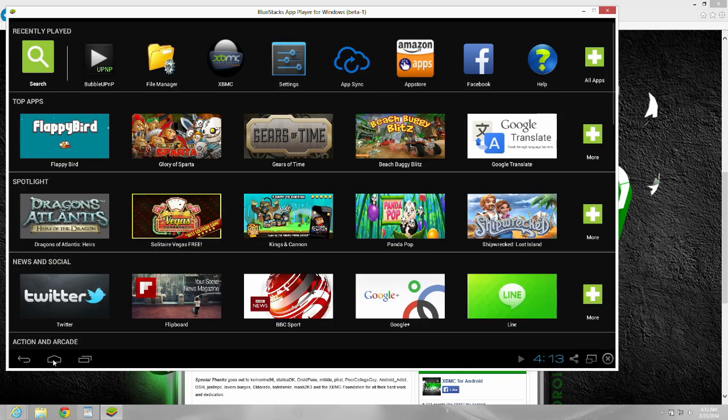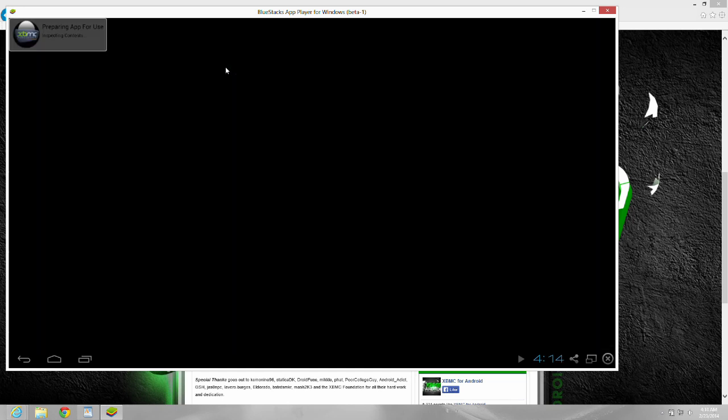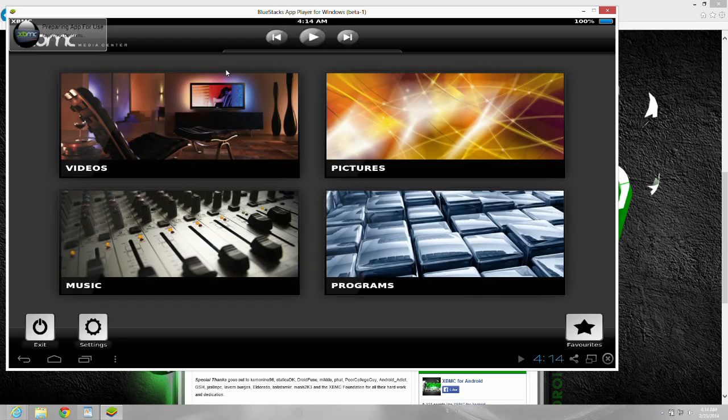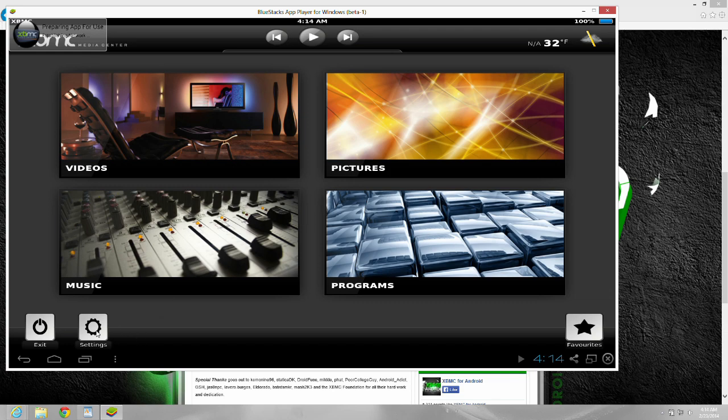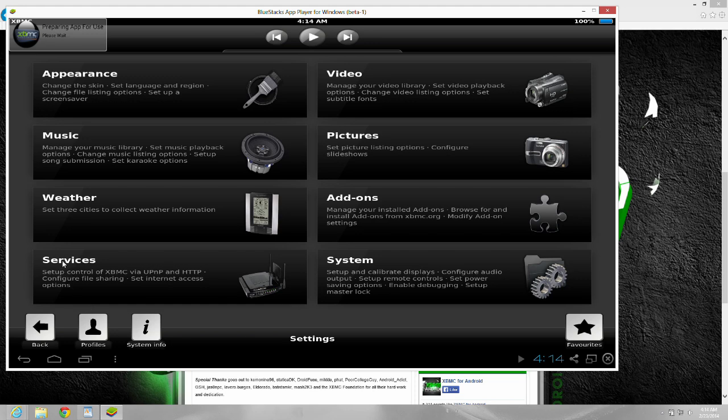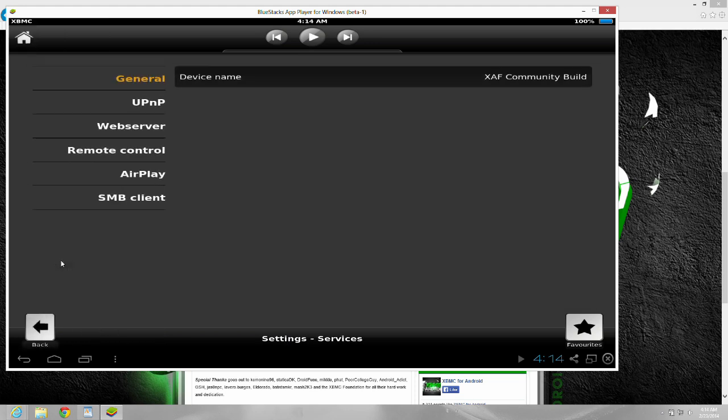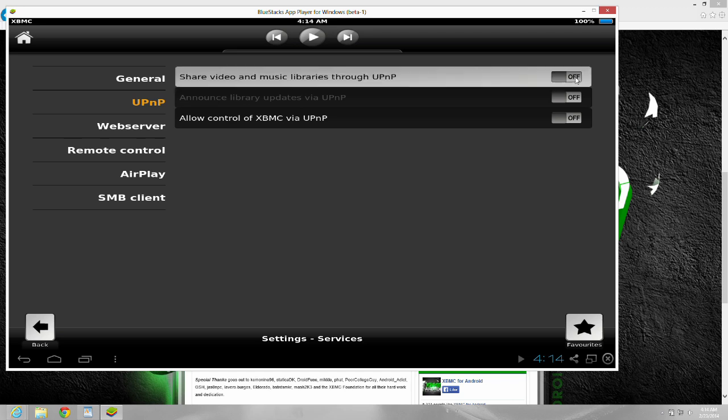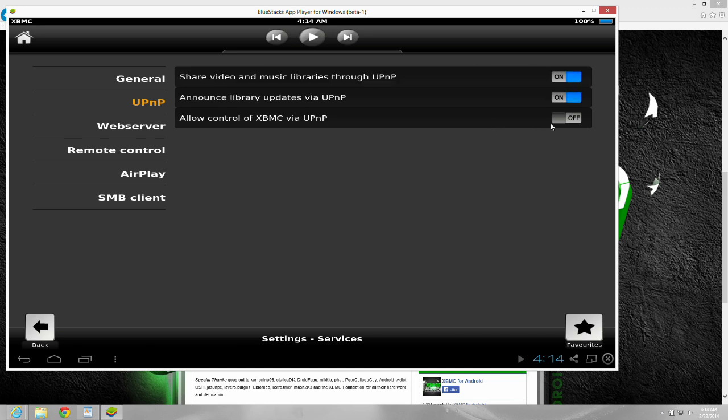So just go into XBMC. I just fooled around with some of the settings in here as well. Go into settings, services next, then UPNP. All those switches are off when you download it. And I just put them all to on, all three of them.